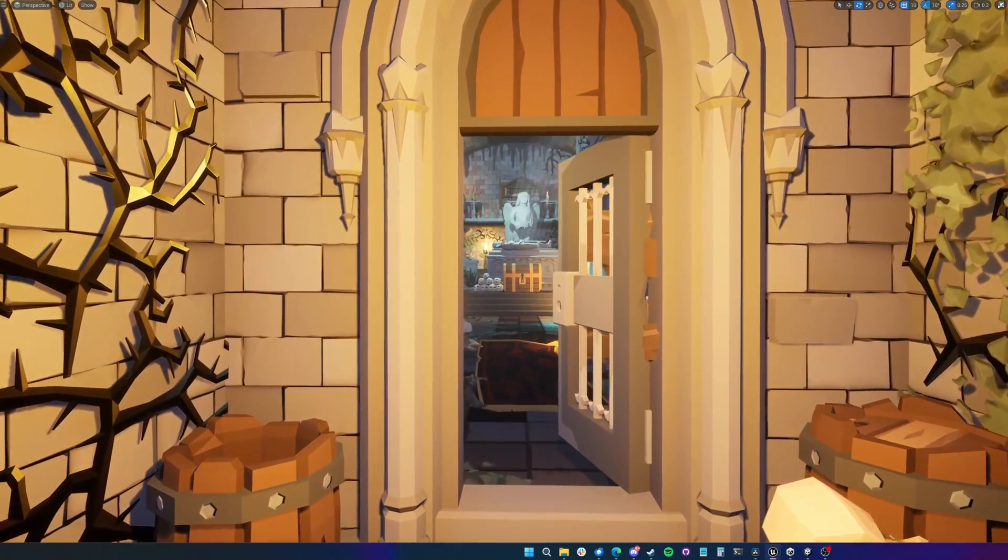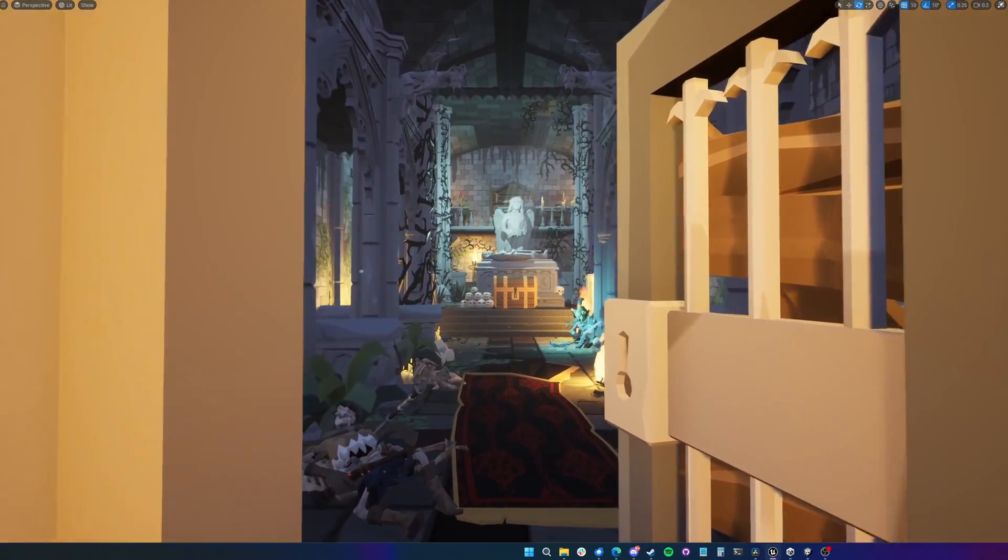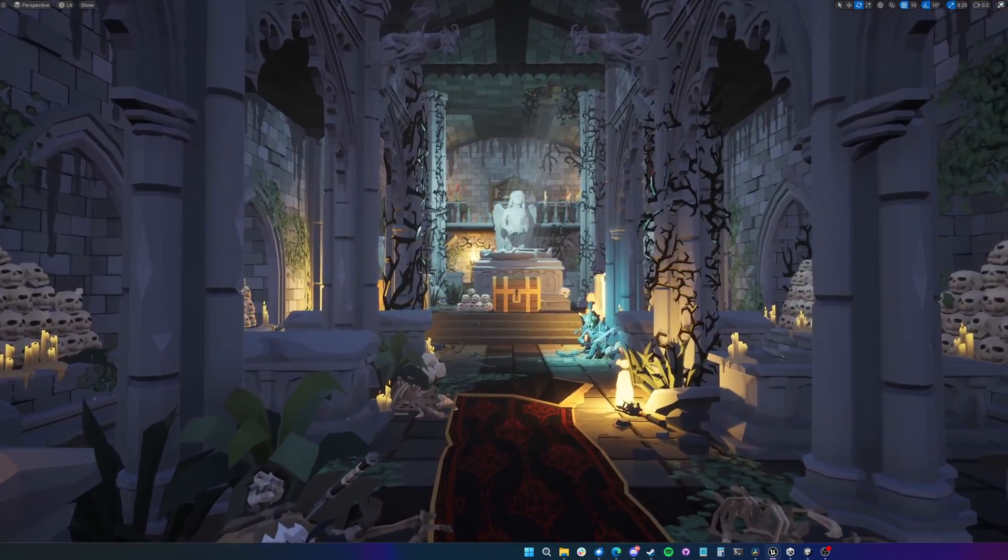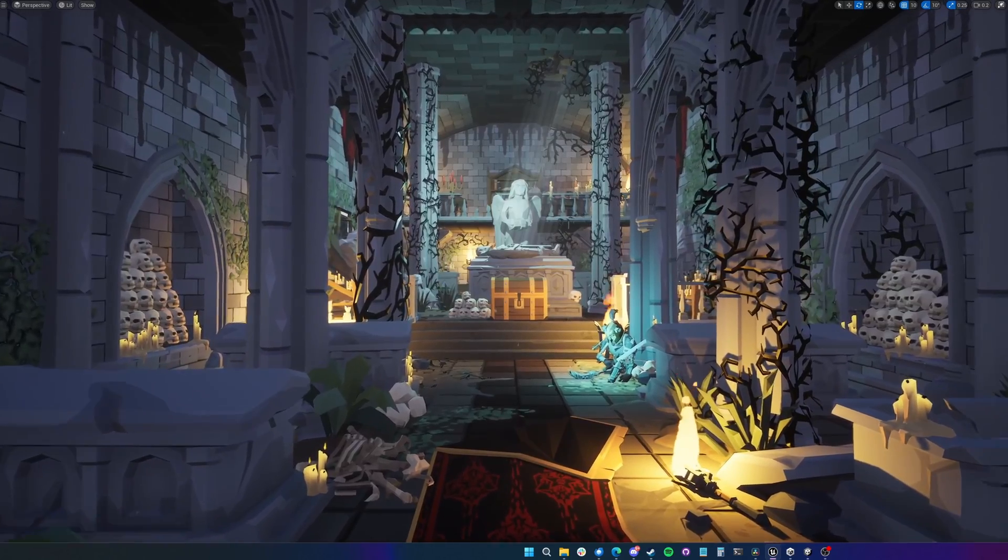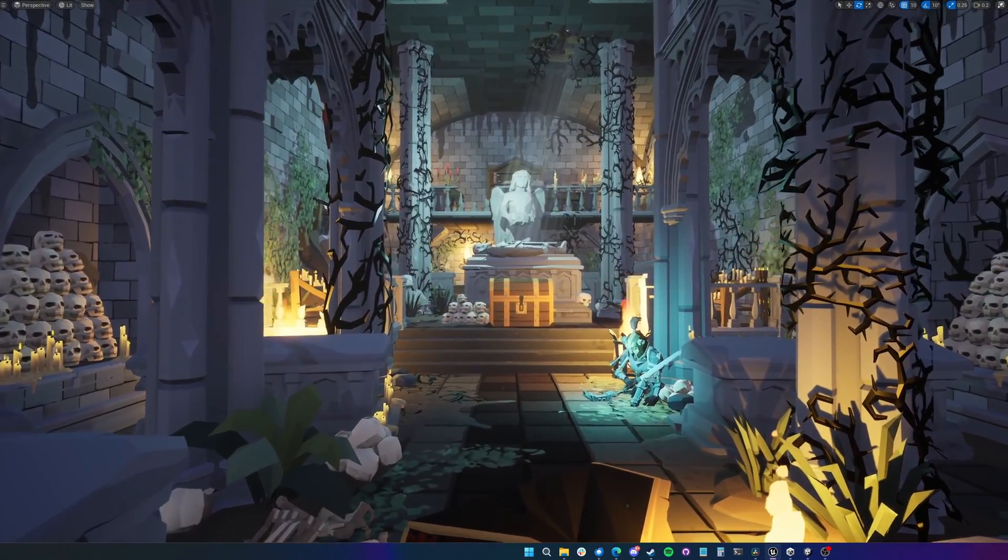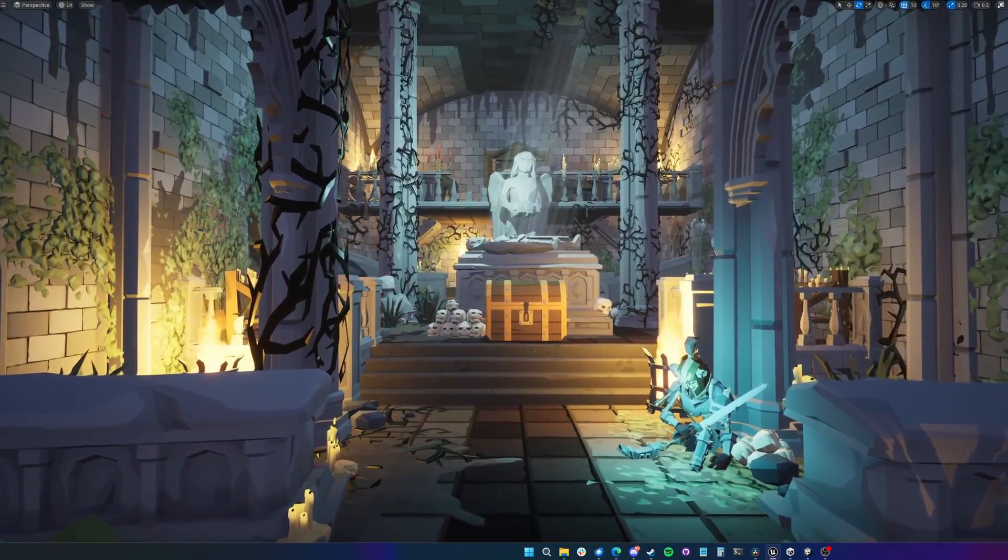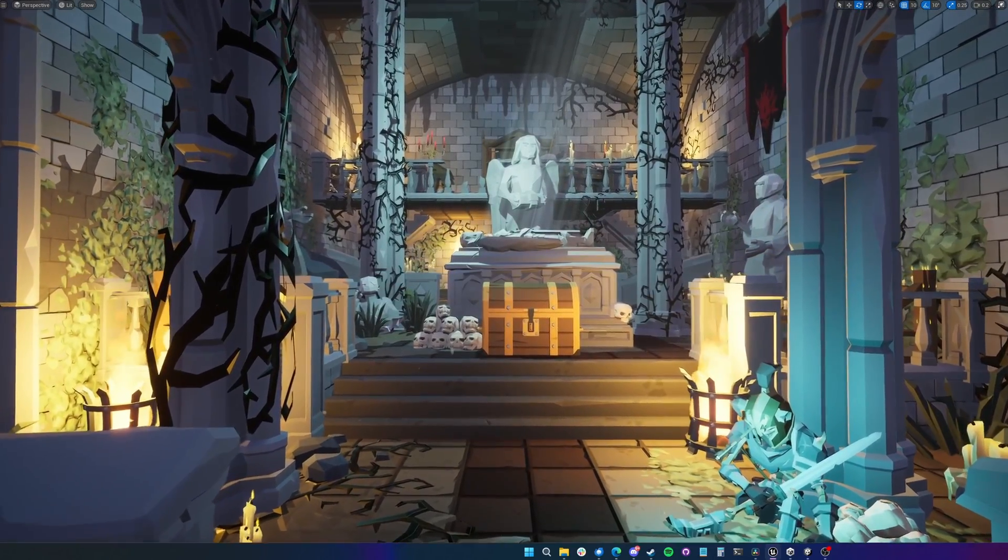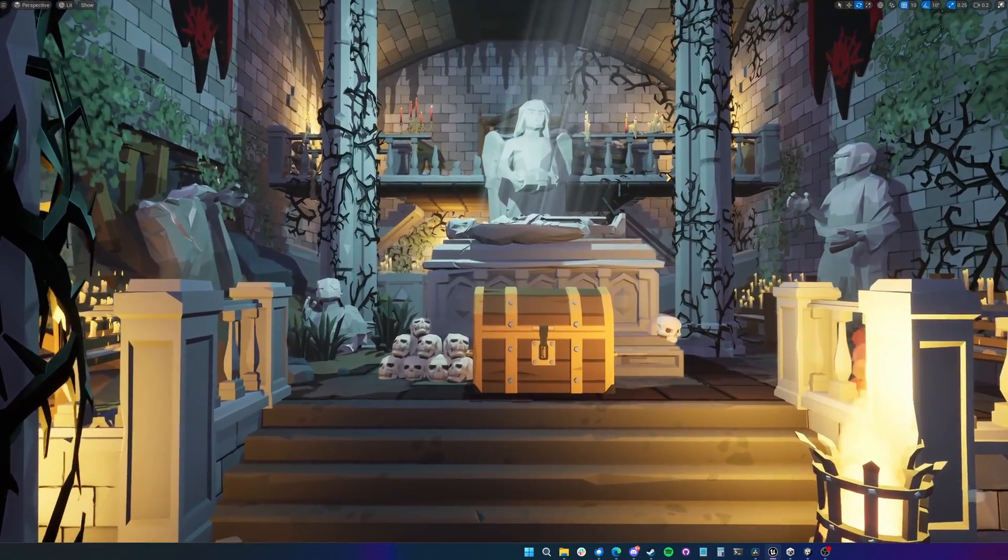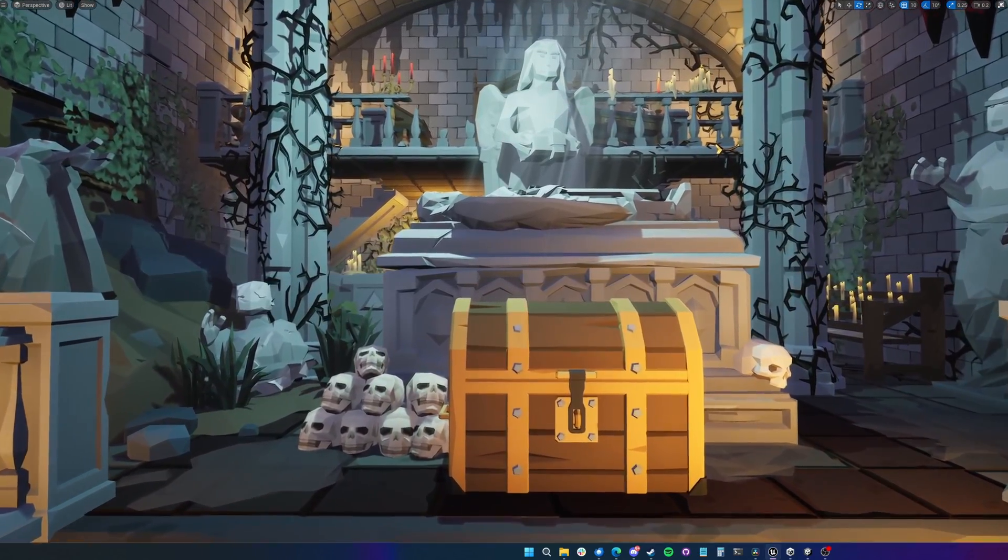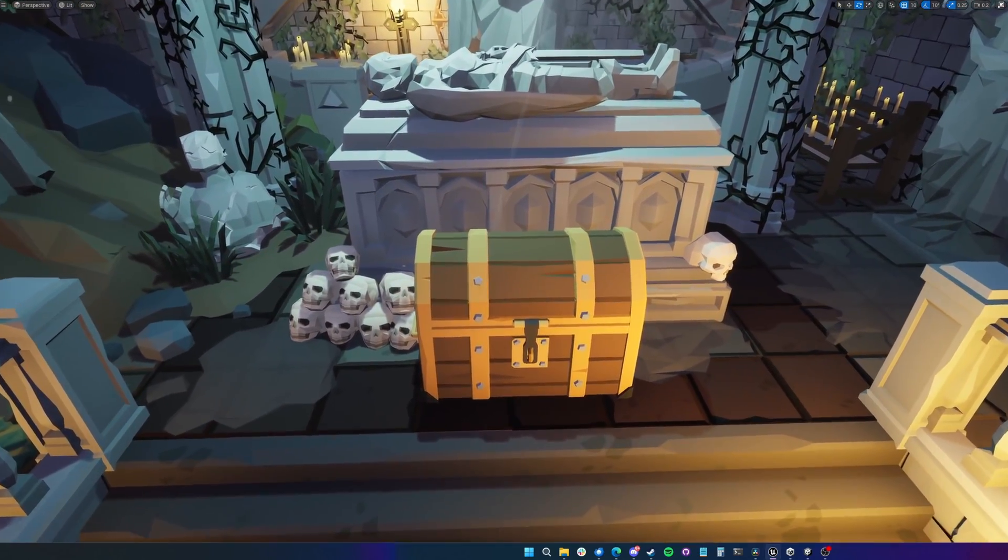So we can come through here into the main crypt. We've got these nice light shafts coming down onto the altar or the chest. And again, it's a lot of the same assets from the cathedral scene, but there's just something different that you can do with them. Organize them in a completely different way. And do this nice interior crypt scene.